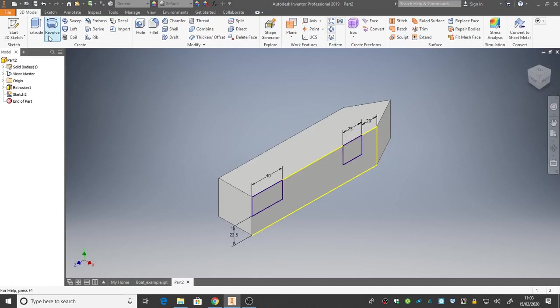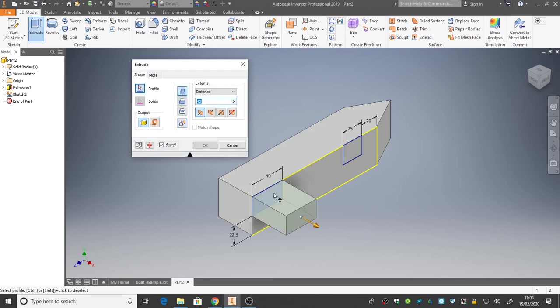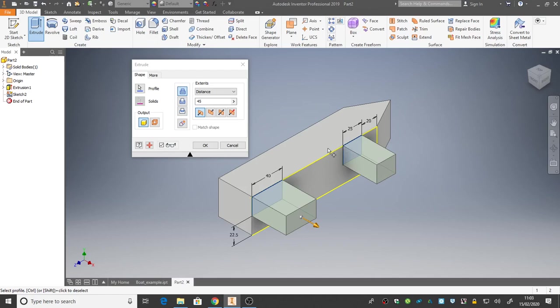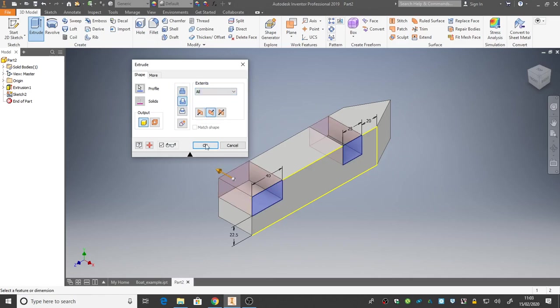And we can extrude. The inventor asks us, what profiles do you want to extrude? Well, I'll have that rectangle and I'll have that rectangle. We'll select those two. But we don't want to add them like this. We want those rectangles to kind of chop bits out of our boat. So to do that, we're going to flip this to cut. Like that. And we're going to set the distance to all. And press OK.